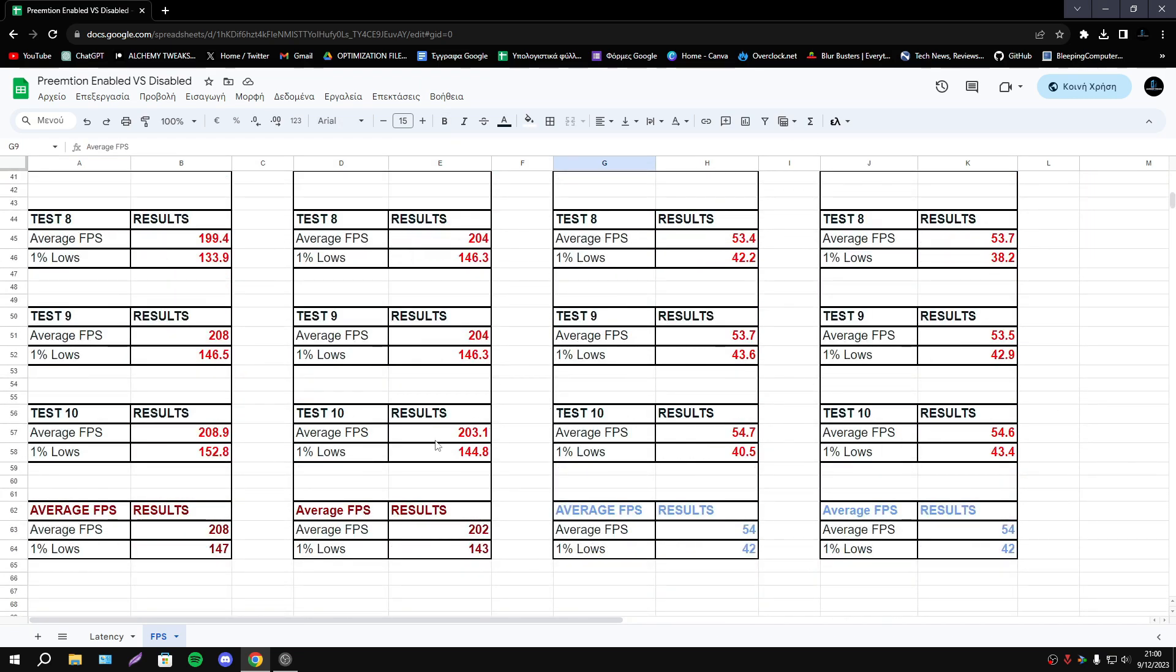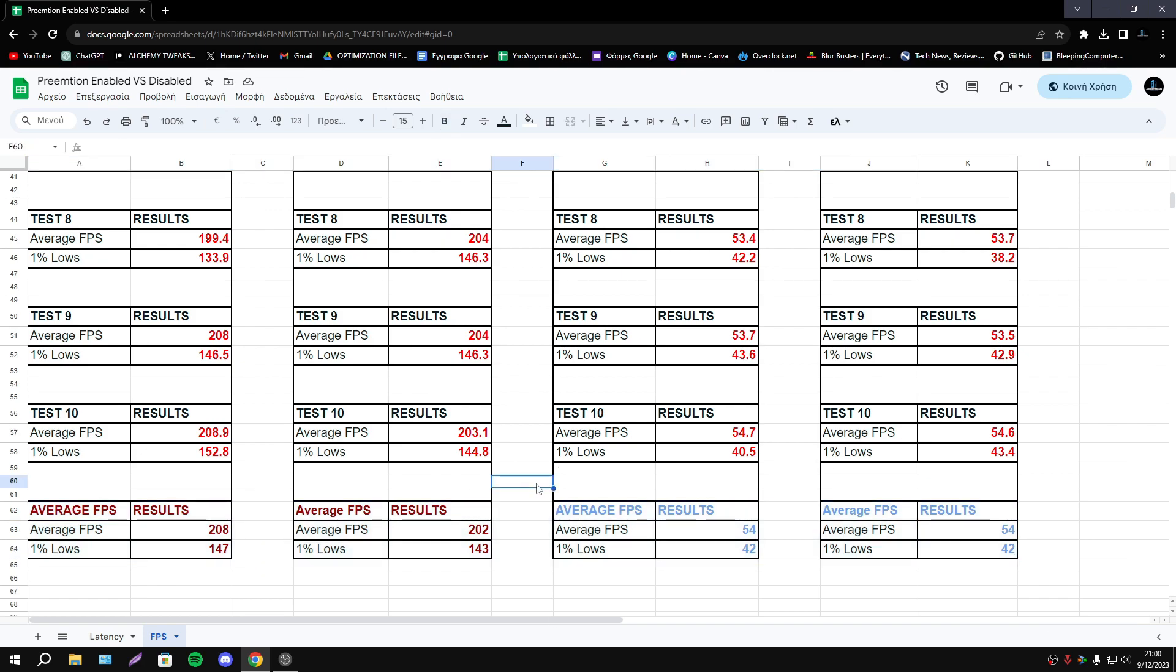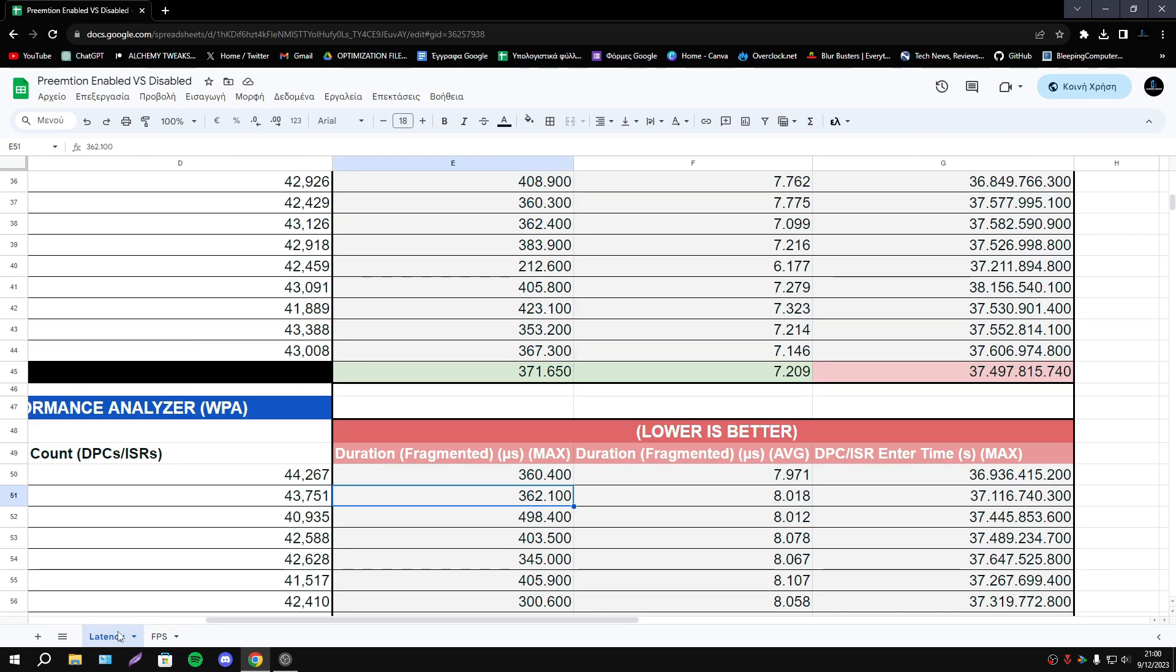I tested only Fortnite and Valorant. Obviously all games are different so the behavior of this option is perhaps going to be different. I don't know, can't predict.